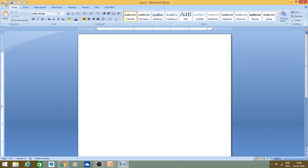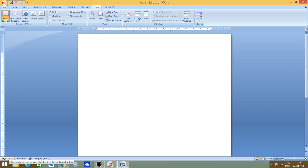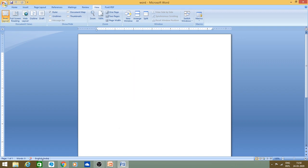Then you have a ruler over here, and on the side you have the vertical scroll bar. At the bottom is the status bar, which displays how many pages are in our document and the total number of words. If you click on it, all options are displayed — how many words, how many characters, how many pages, how many paragraphs, and which language you are using.